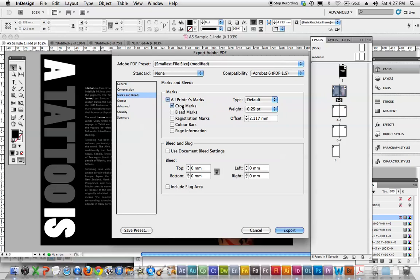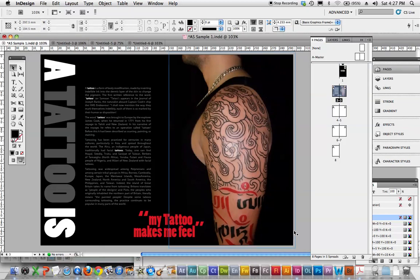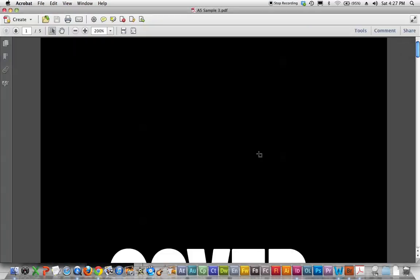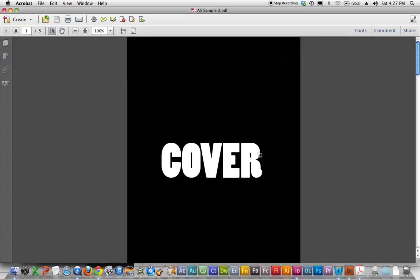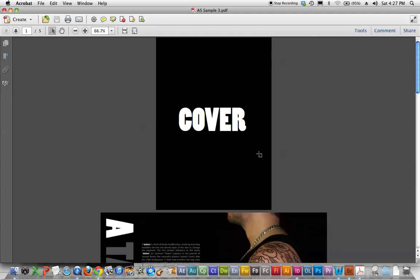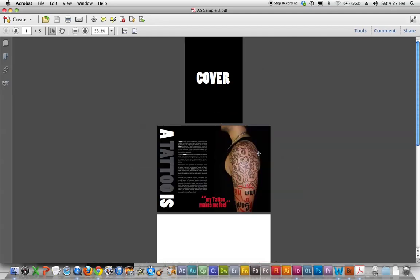If it was going to a printer, you want crop marks, registration, page information and bleed. But in this case, we don't want any of that. It's just a straight PDF. Export. That will just chug along and that will create a PDF of that.